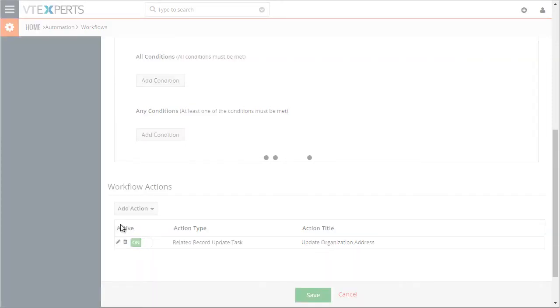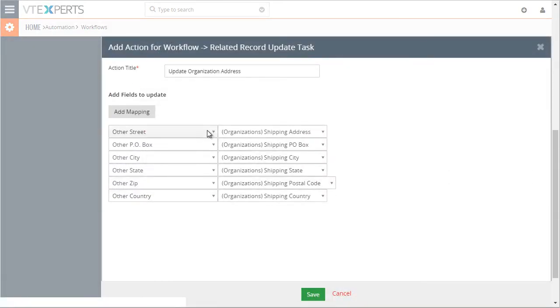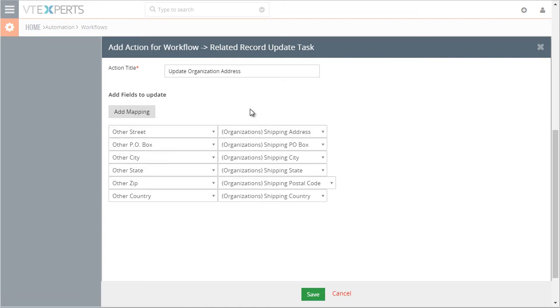you'll see that I mapped my other street into the organization shipping address, which means that when the other address is updated, it will then get automatically populated on the organization.